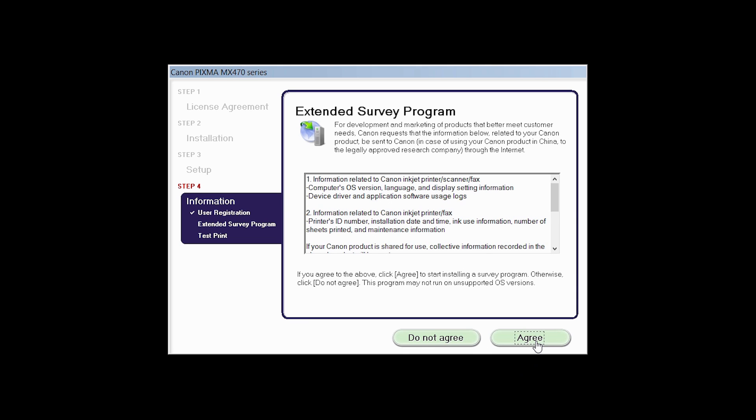An Extended Survey Program screen will appear. This optional program is used for the development and marketing of Canon products so they will better meet our customers' needs. If you agree to participate in the Extended Survey Program, click Agree. If you click Do Not Agree, the Extended Survey Program will not be installed.